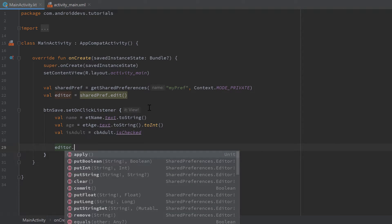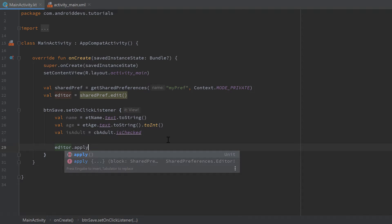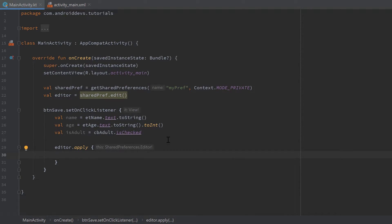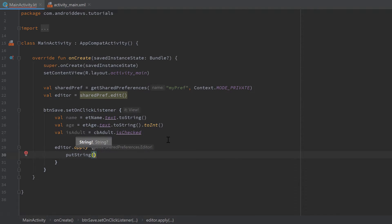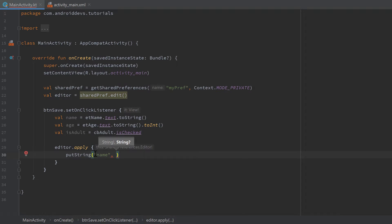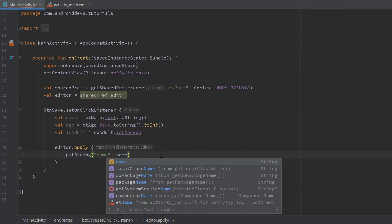Take the editor and call `apply` — make sure to use the Kotlin scope `apply` with curly brackets, not the `apply()` with parentheses. Inside the apply block we can call `putString(...)` to save a string. All data in shared preferences is stored as key-value pairs, so we provide a key as the first parameter and the value as the second. For the name, the key is `"name"` — we'll need that same key later when reading.